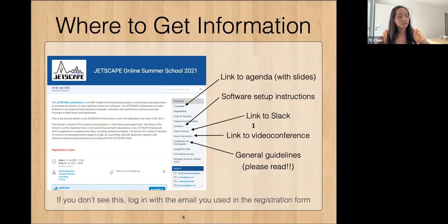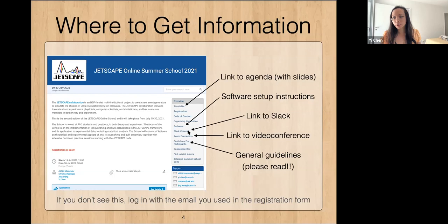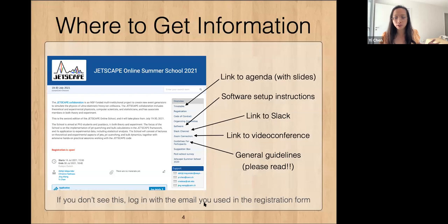Now some more logistics regarding where you can find information. This is the IndiCo page that you should see after you log in. On here you can see a link to the agenda, the software setup instructions — it's very important that you follow it and ask questions if something doesn't work. There's also a link to the Slack channel, the Zoom room link, the guideline for participants with the basic rules of how we want to operate. Please take a look if you haven't done so already. If you do not see these links, please log in with the email you used in the registration form, or you can email us and we can sort it out.